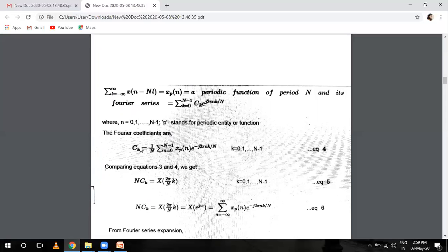The Fourier coefficient C_K equals 1 over N times summation from n equals 0 to capital N minus 1 of X_K_P(n) e raised to power minus j 2 pi n K by N, where K equals 0, 1 up to N minus 1. Comparing equations 3 and 4, when we compare the fourth equation to equation 3, we get the value of C_K.